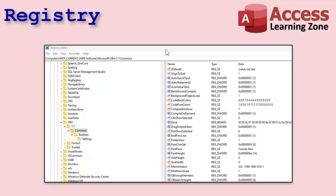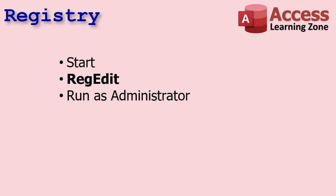The registry is basically a database stored in Windows that keeps settings for Windows itself and most other applications on your system — they're all stored in this big database called the registry. To get to the registry, click on your Start button in Windows and type in 'regedit' — that's short for Registry Editor. You'll get a Windows security pop-up asking you to run it as an administrator; say yes. I can't show that pop-up on screen here because it bypasses my video recording software, but then you'll get the registry editor up.